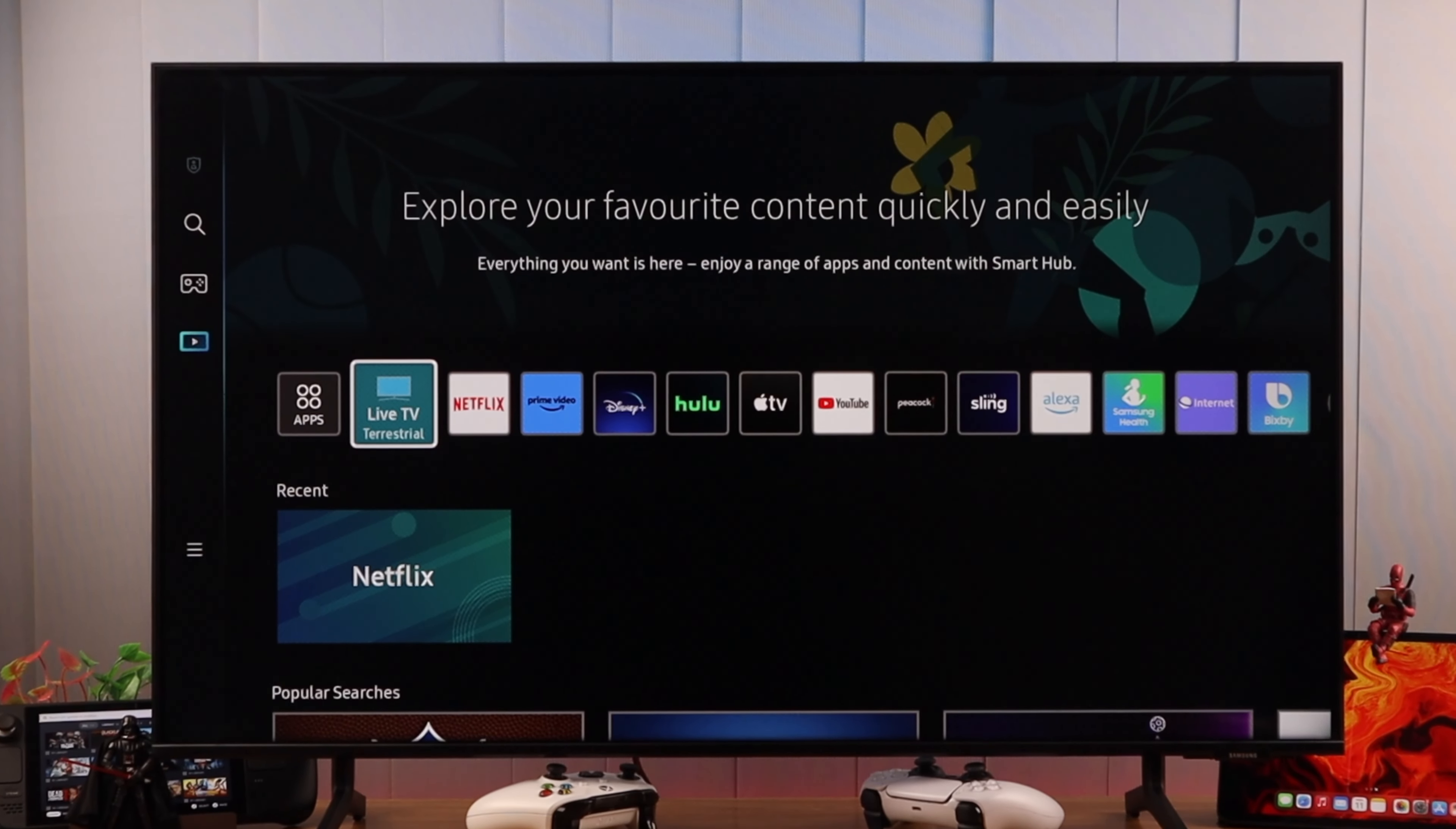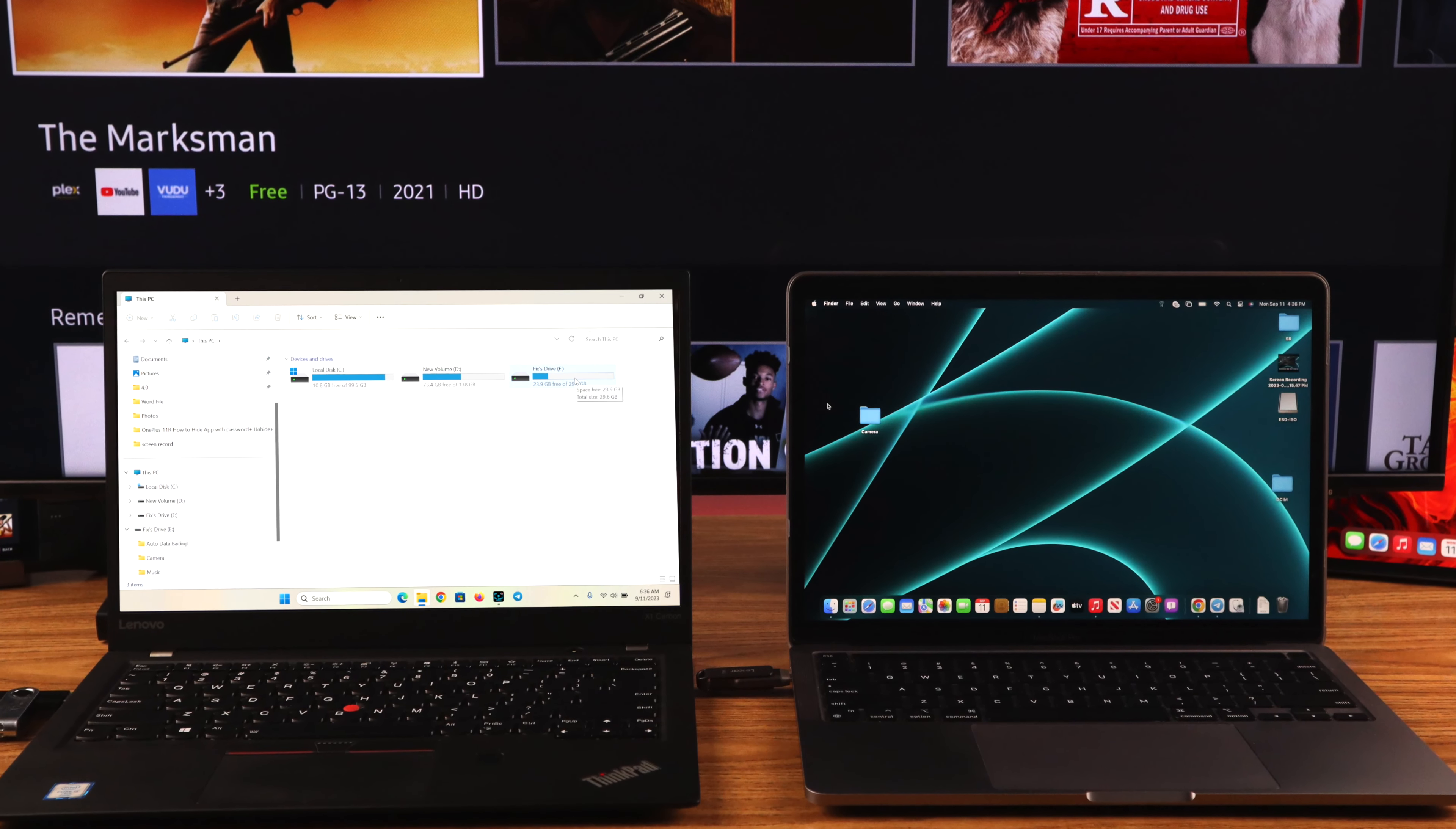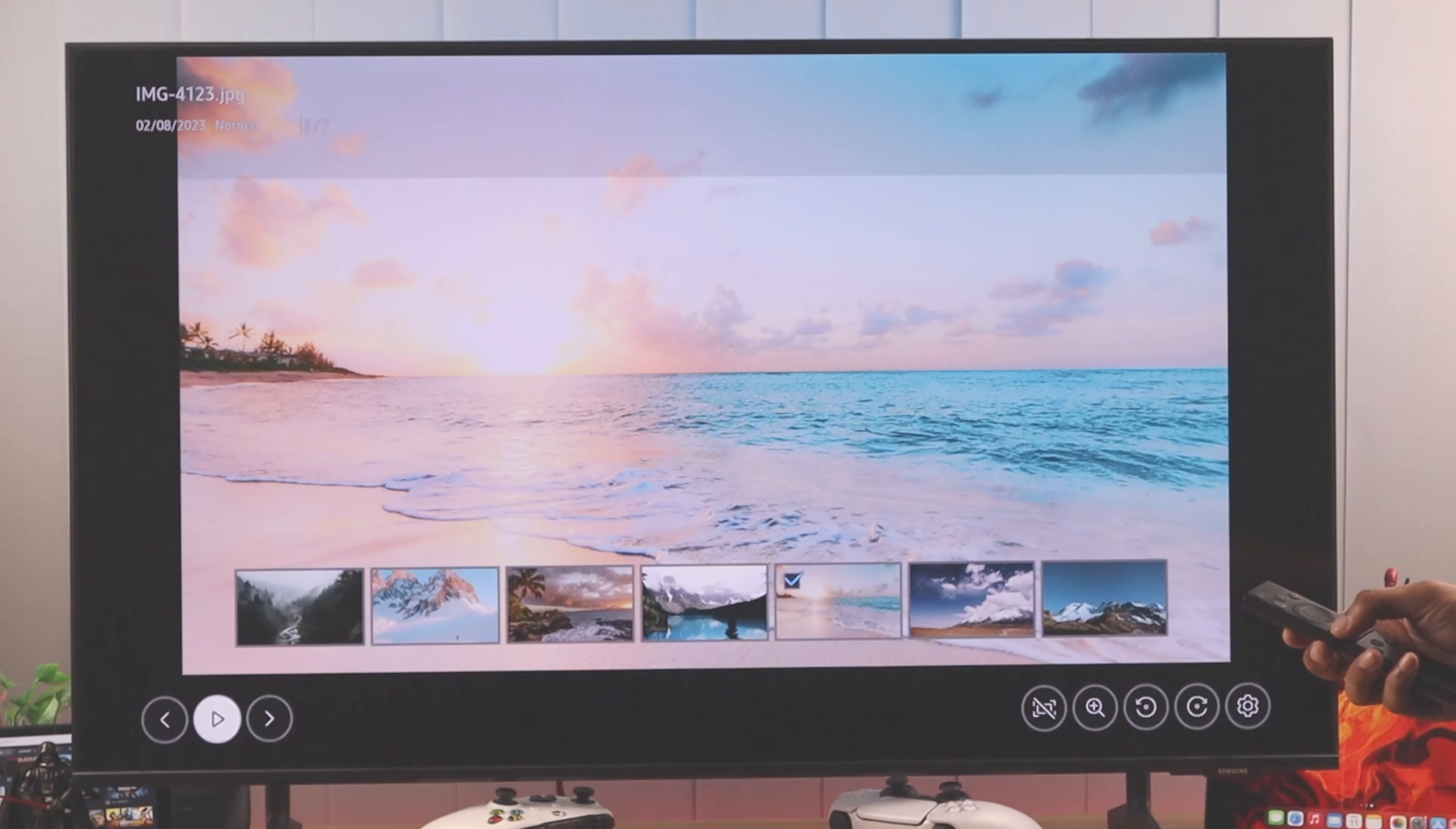If your Samsung Smart TV is not recognizing your USB flash drive, SSD, or hard drive that works just fine on any other devices, then let me show you how to fix storage drives that are not detecting or working properly.